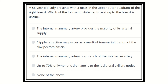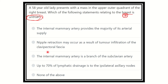Though it is a scenario, the question asks which statement about the breast is not true — meaning which is false. So we have to find out the false option regarding the breast. The options are: (A) the internal mammary artery provides the majority of the arterial supply; (B) nipple retraction may occur as a result of tumor infiltration of the clavipectoral fascia; (C) the internal mammary artery is a branch of the subclavian artery; (D) up to 70% of the lymphatic drainage is to the ipsilateral axillary lymph nodes; and (E) none of the above.